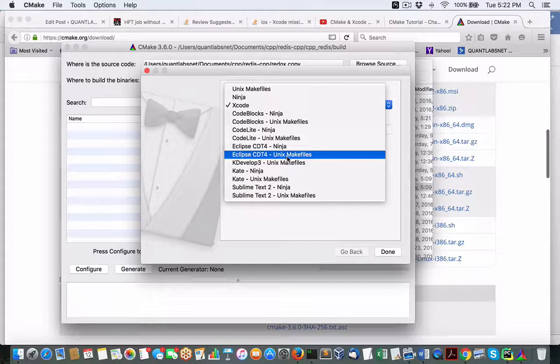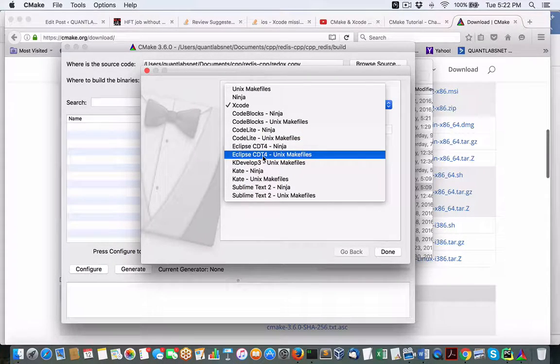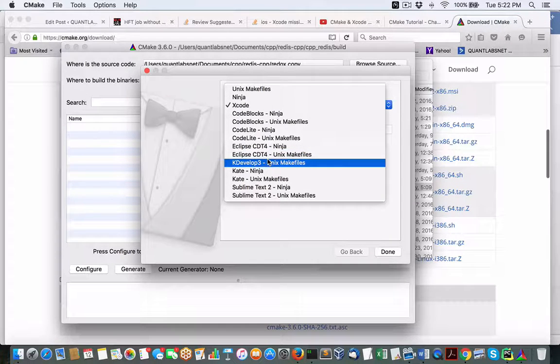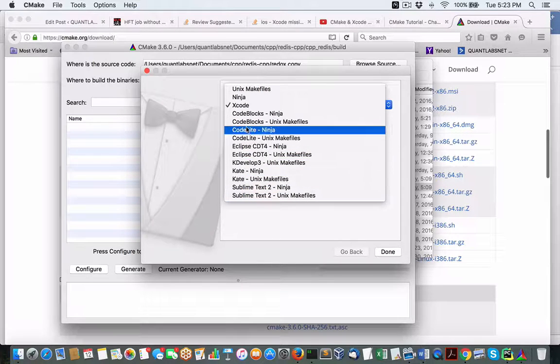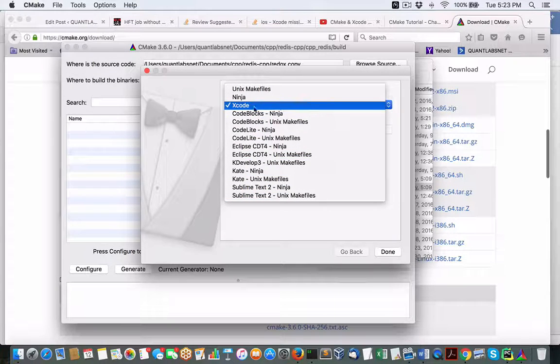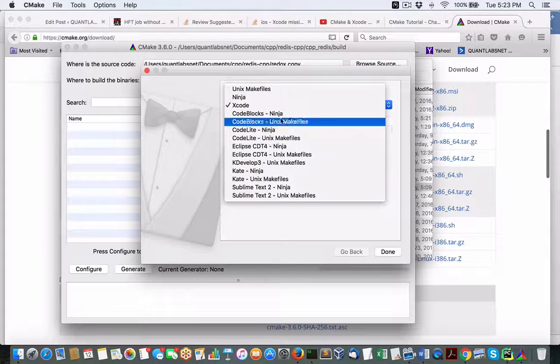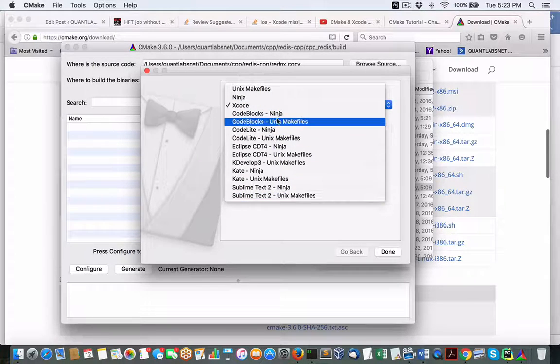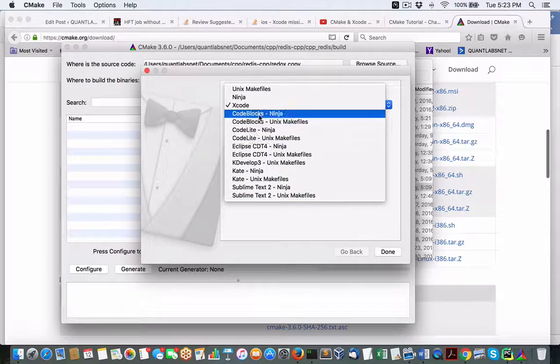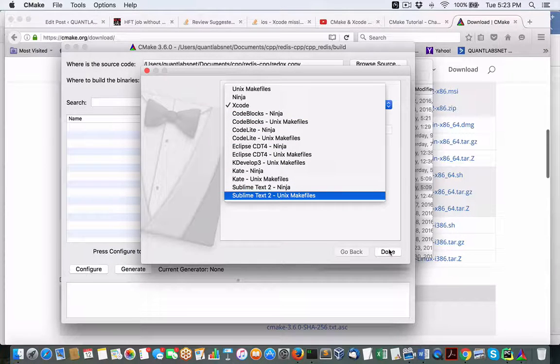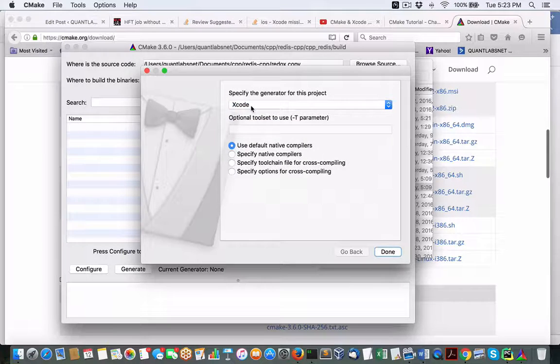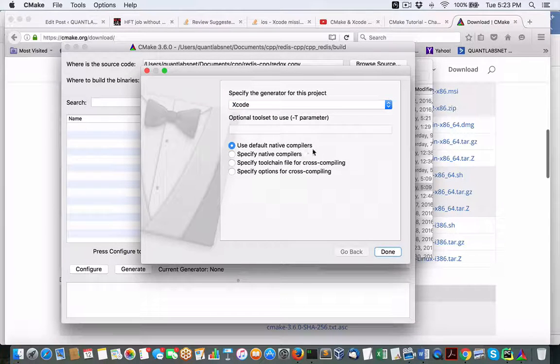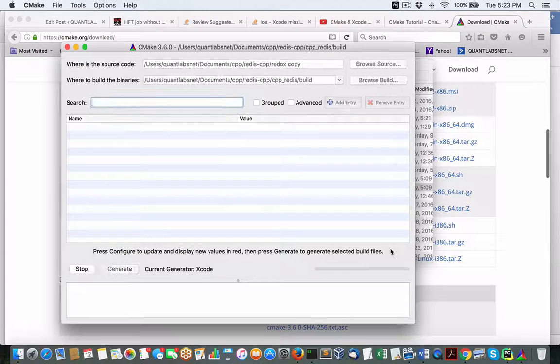Eclipse is weird because it will say, yeah, we can do it, but it's not properly supported. And then KDevelop, all these other ones. Really, if you're a Mac guy, Xcode. And again, you may have different options for Visual Studio if you're on Windows. But all these other ones are popular Linux IDEs. So, if I pick off Xcode, I'm just going to use the default native compilers. Now, hopefully, this will work.